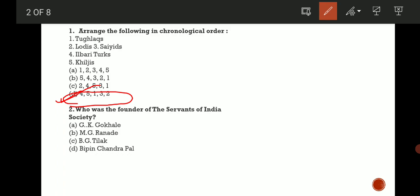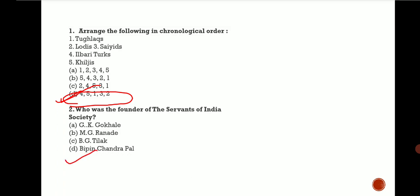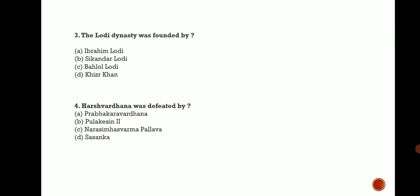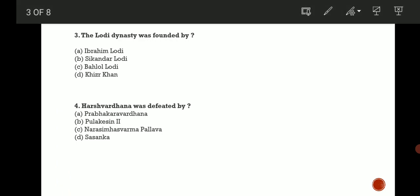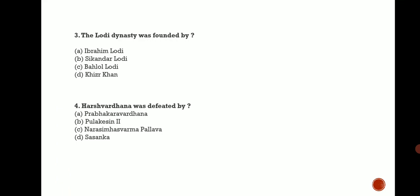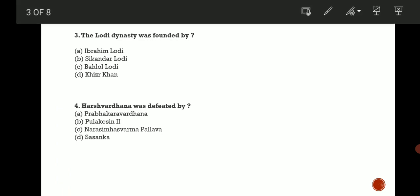Next question: The Lodi dynasty was founded by? I have to tell you that in Delhi Sultanate - I'll write it as DS for short - there were five dynasties, including Saiyad and Lodi. Tughlaq and all these dynasties were part of it.